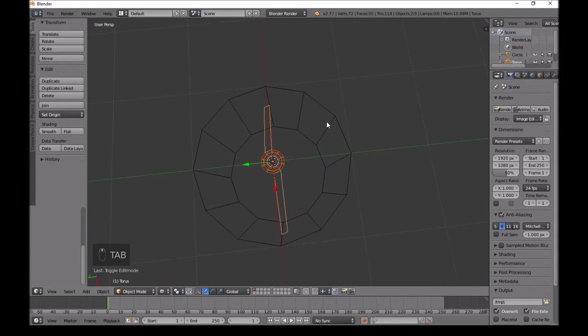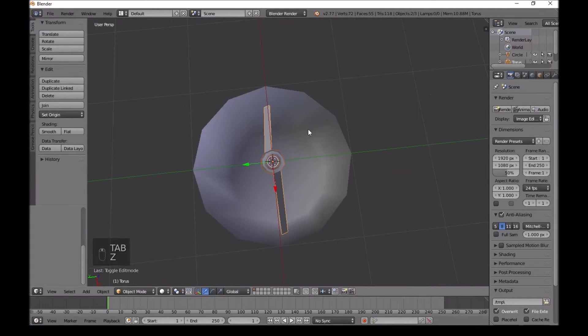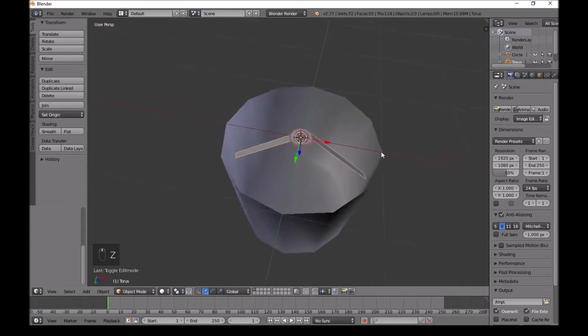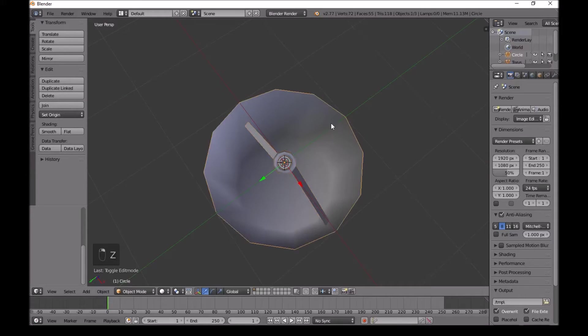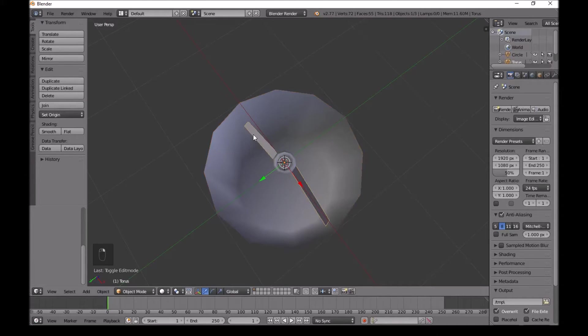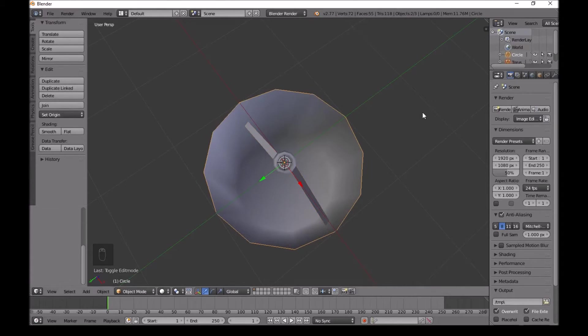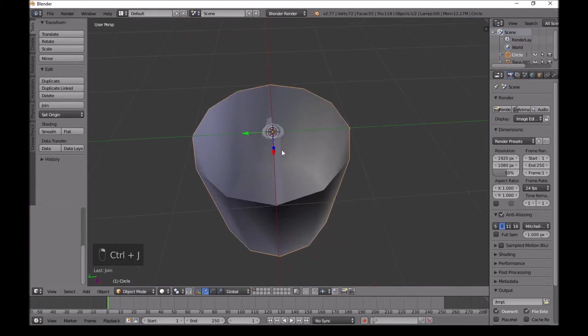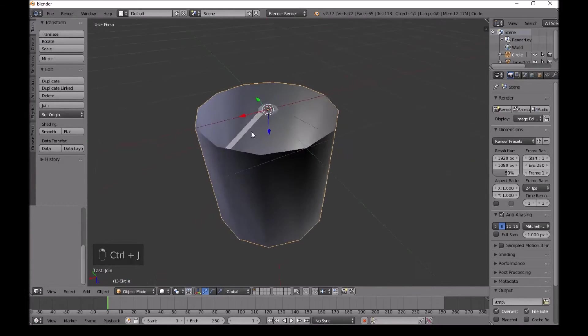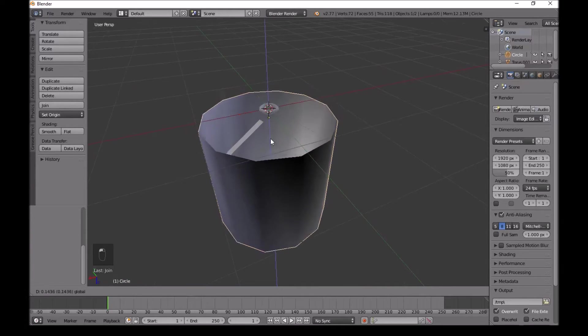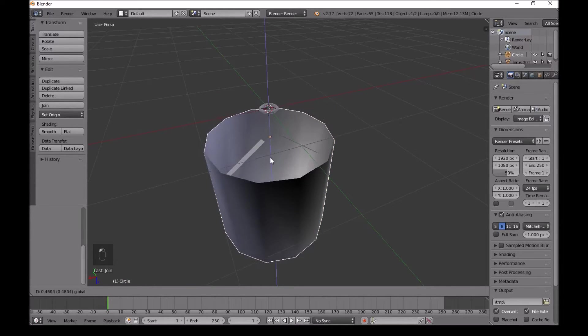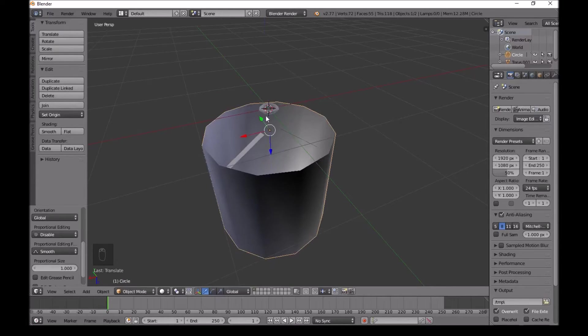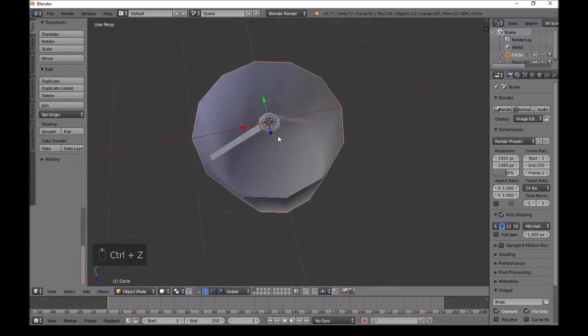Press Z again to go back to the normal view. Now select this and select these, so these vertices and this plane. Then press Ctrl J. Now we have joined these two. So now if we move these, this thing will stay behind. I'll just press Ctrl Z to move it back.